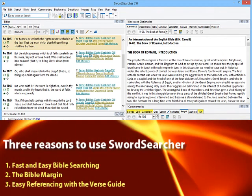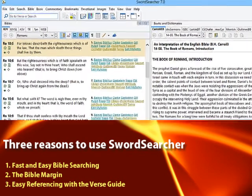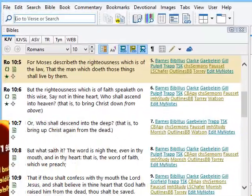Hi, this is Brandon. I've been designing SwordSearcher since 1994, and I'm the owner of StudyLamp Software. I'm going to show you three reasons to use SwordSearcher.